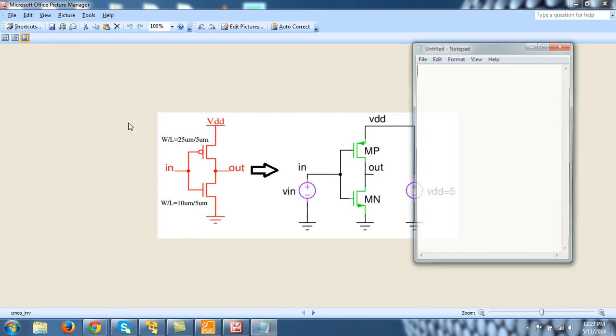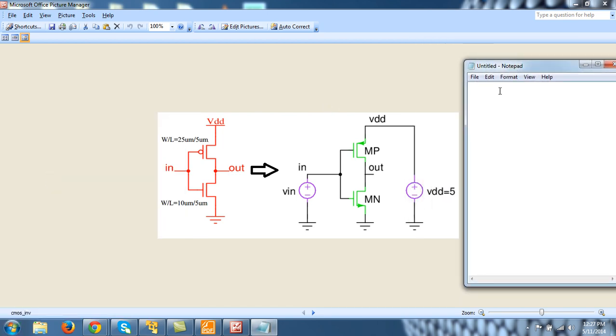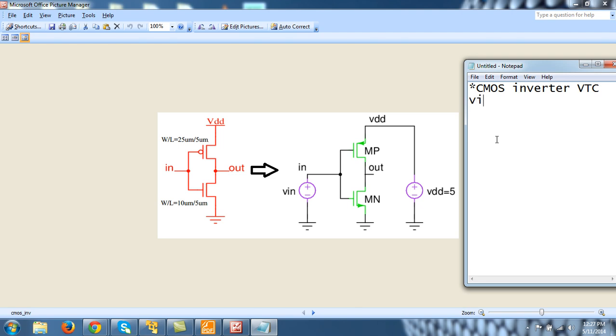So let's grab notepad and let's just start writing. First is comment line: CMOS inverter, and let's try to find its VTC using SPICE. That is, we will be doing dot DC analysis. Then there is a voltage source VIN between node IN and 0. Don't confuse 0 with O, it will be disastrous. So VIN between IN and 0 and its value is 0 for this moment.